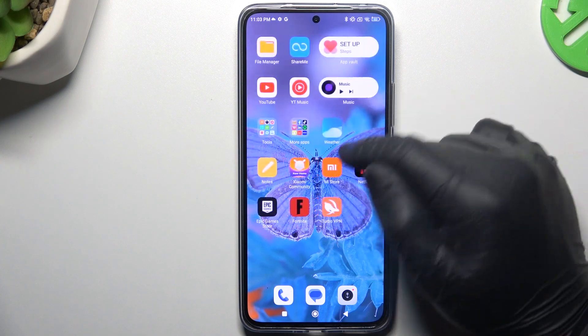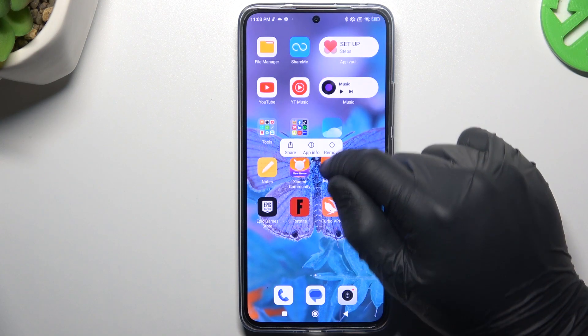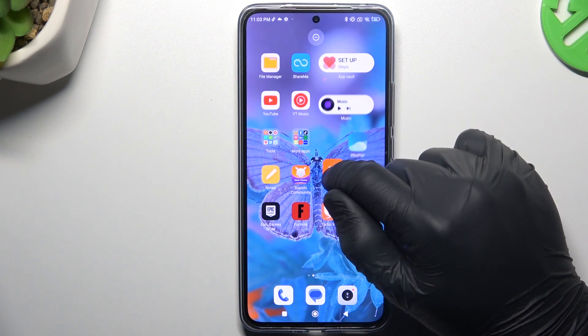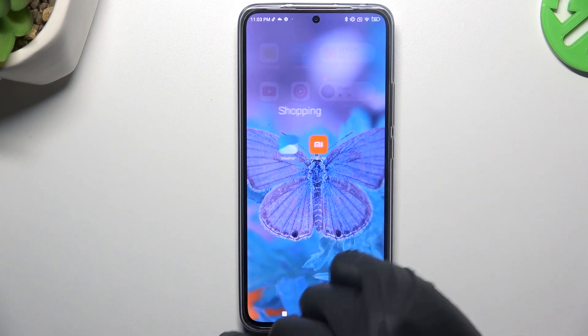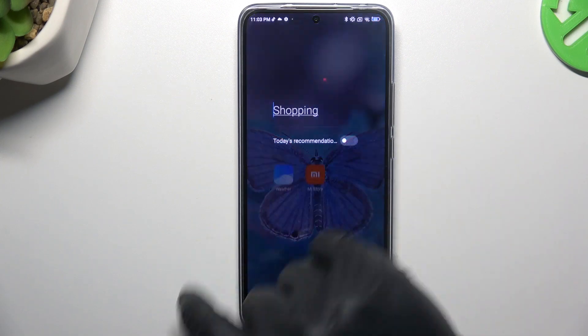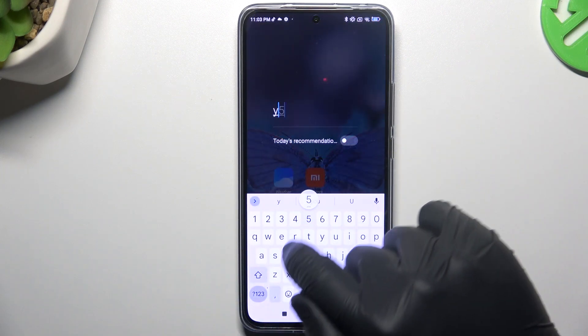If you want to make a folder, just hold an app and drag it onto another app. Now we have a new folder, and you can tap on it and change the name of it.